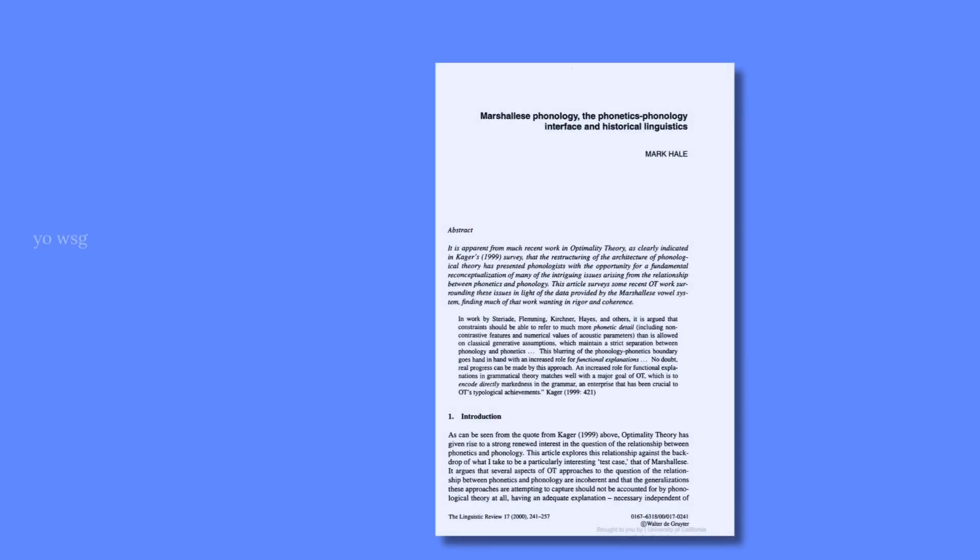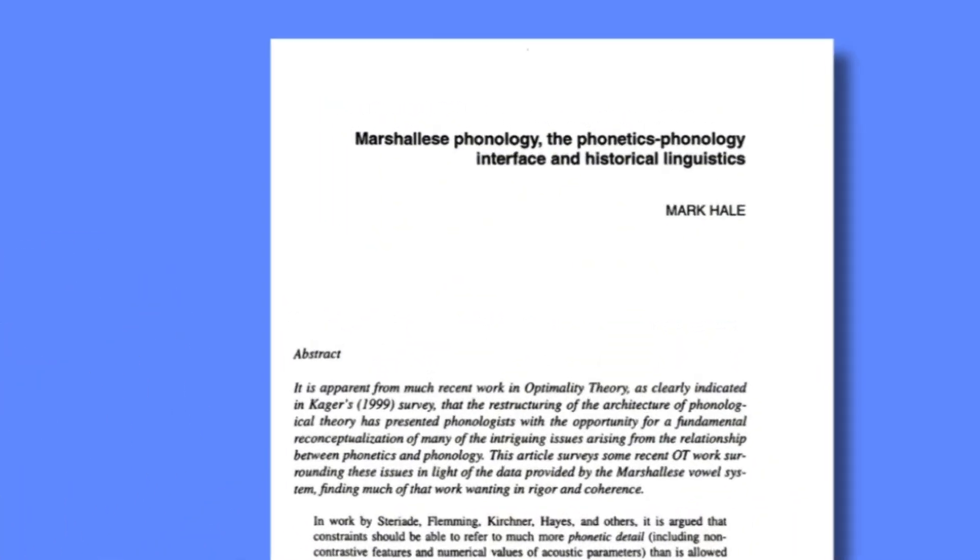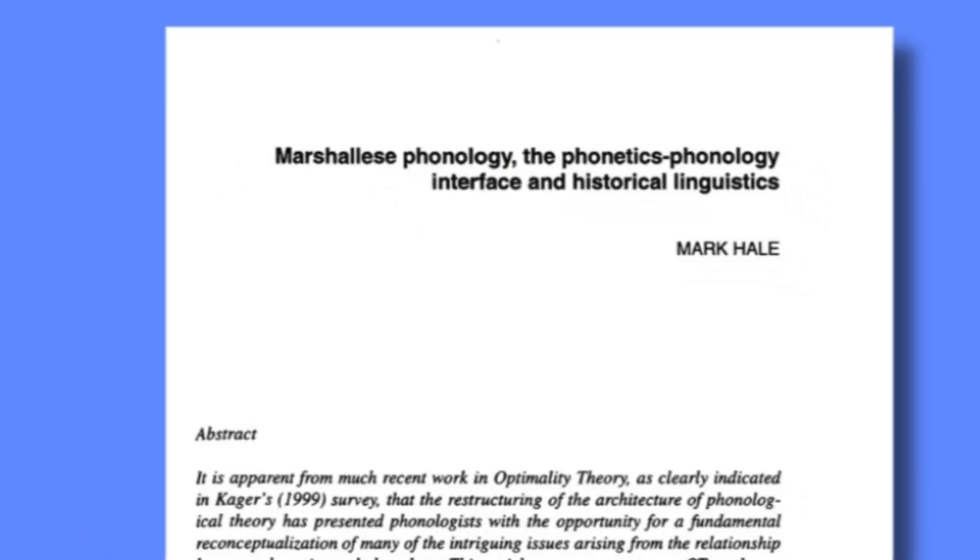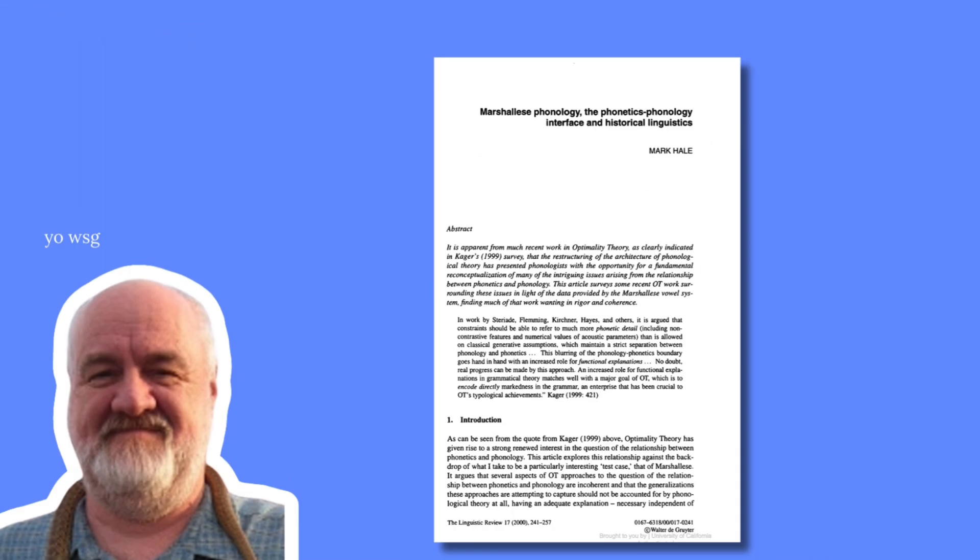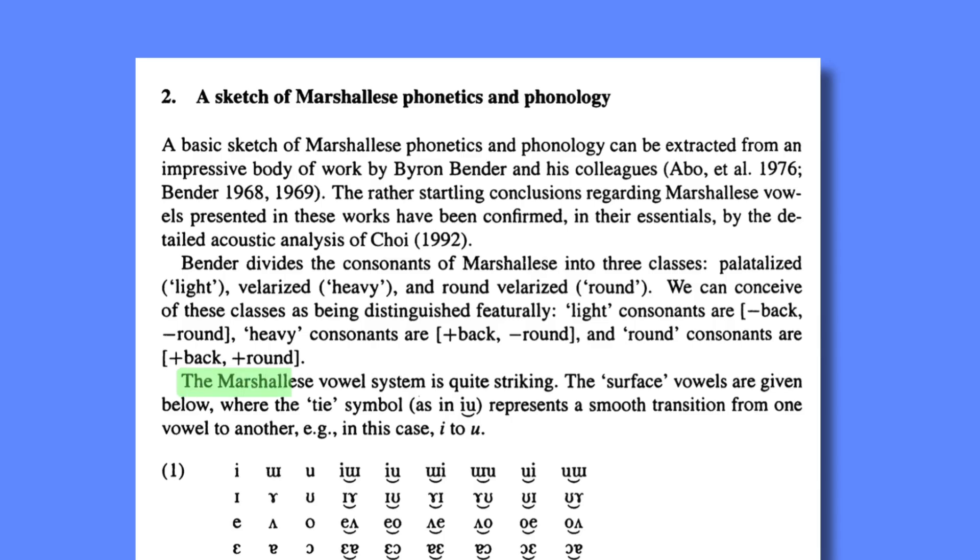In 2000, American linguist Mark Hale published a paper in the Linguistic Review titled Marshallese Phonology, The Phonetics Phonology Interface, and Historical Linguistics, where he discusses some optimality theory stuff I'll spare our brains from until later in the video. But importantly, he includes a discussion about the Marshallese vowel system as an example which he claims is quite striking and even rather startling, since they work pretty differently from vowels in most other languages.